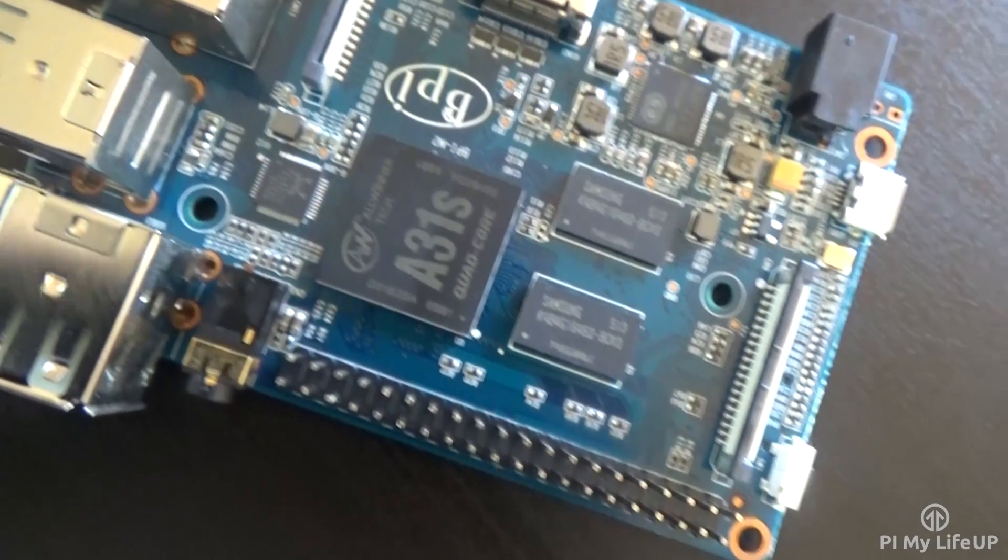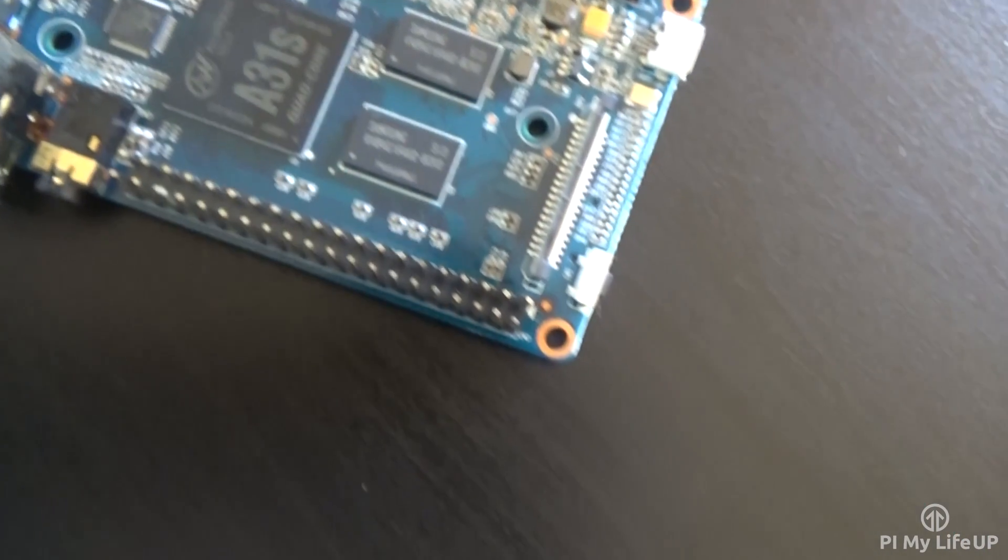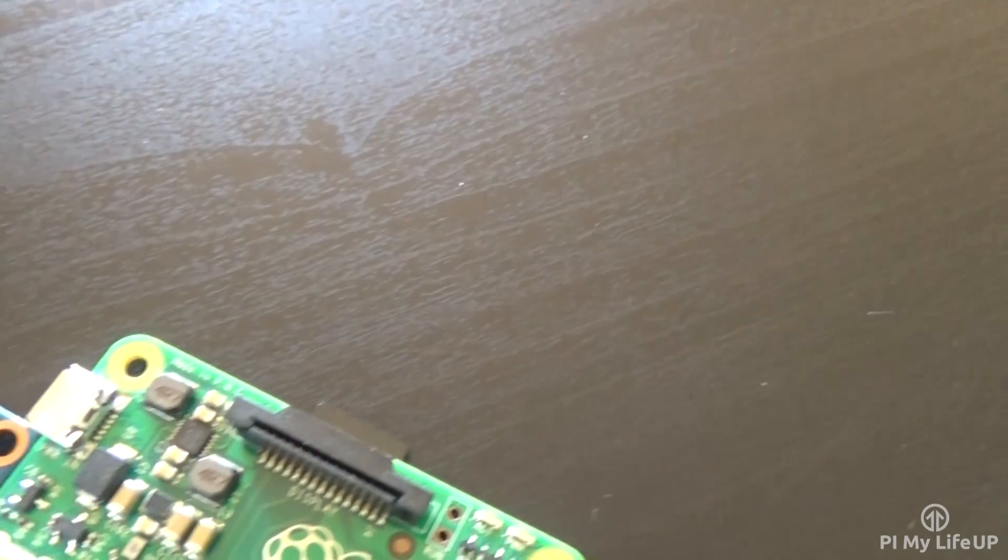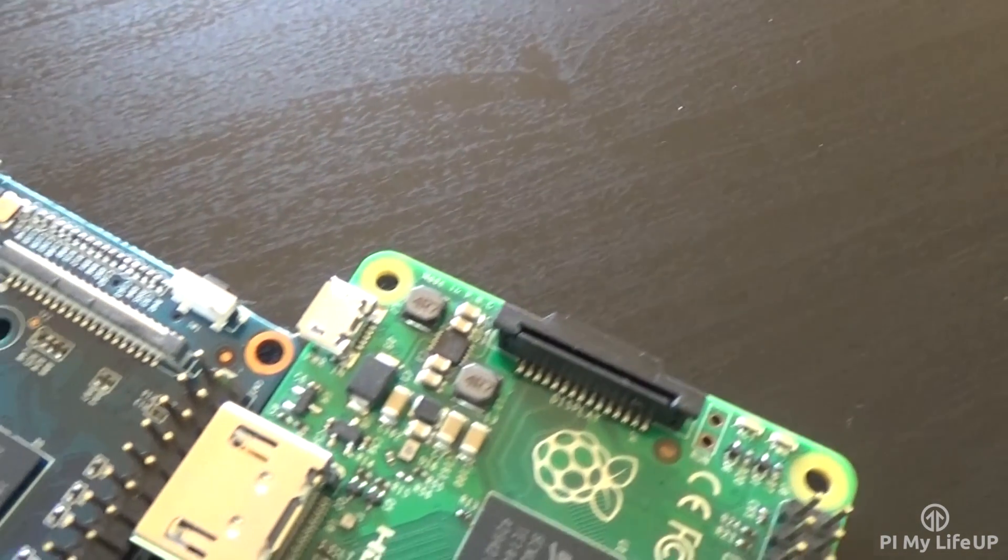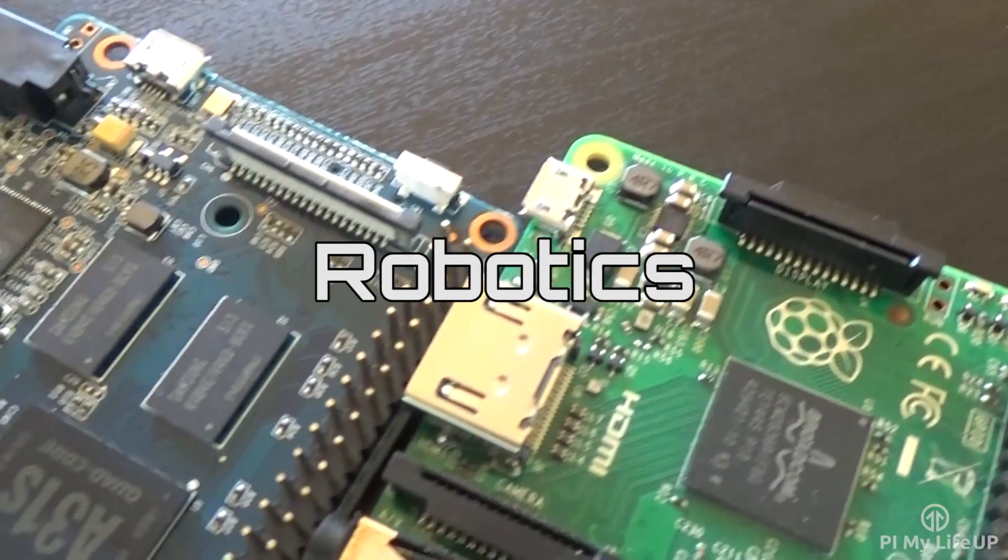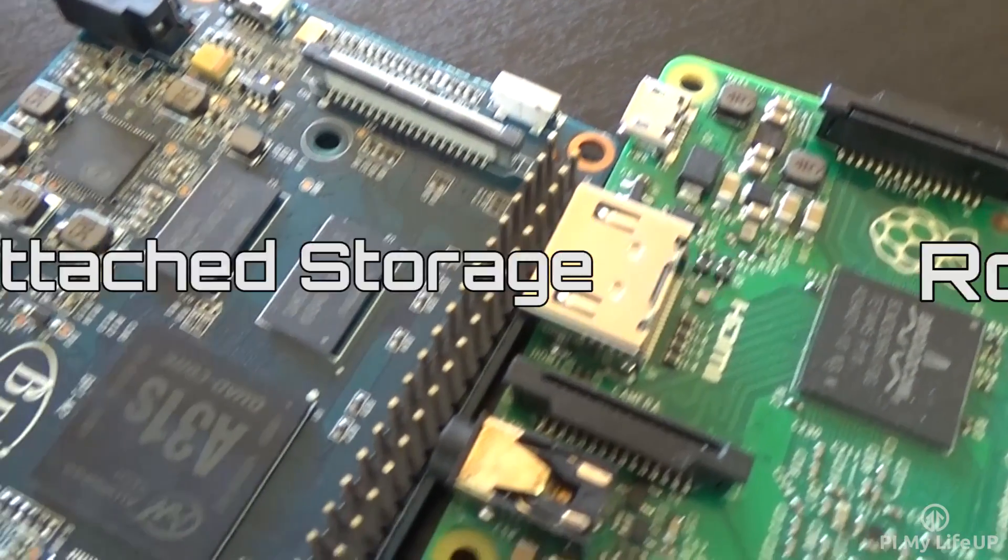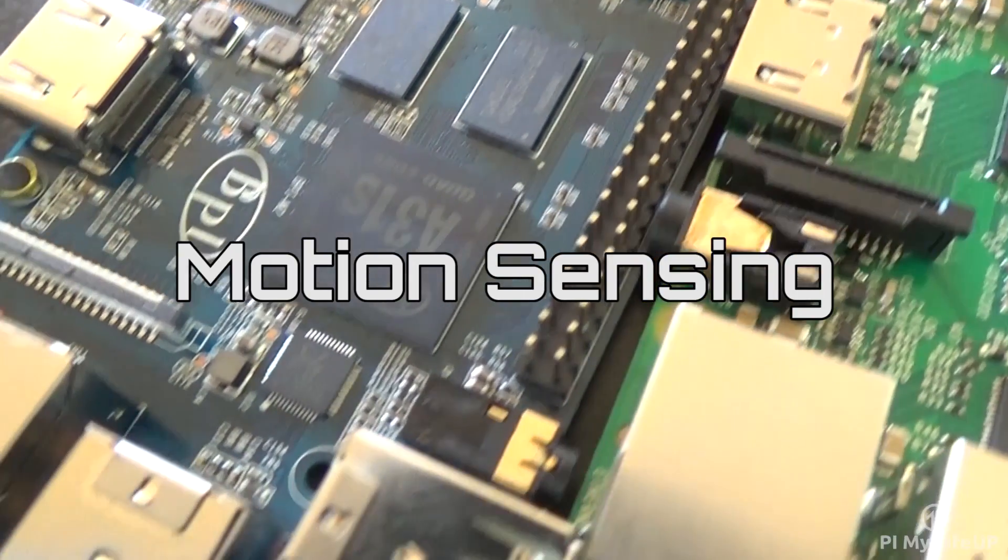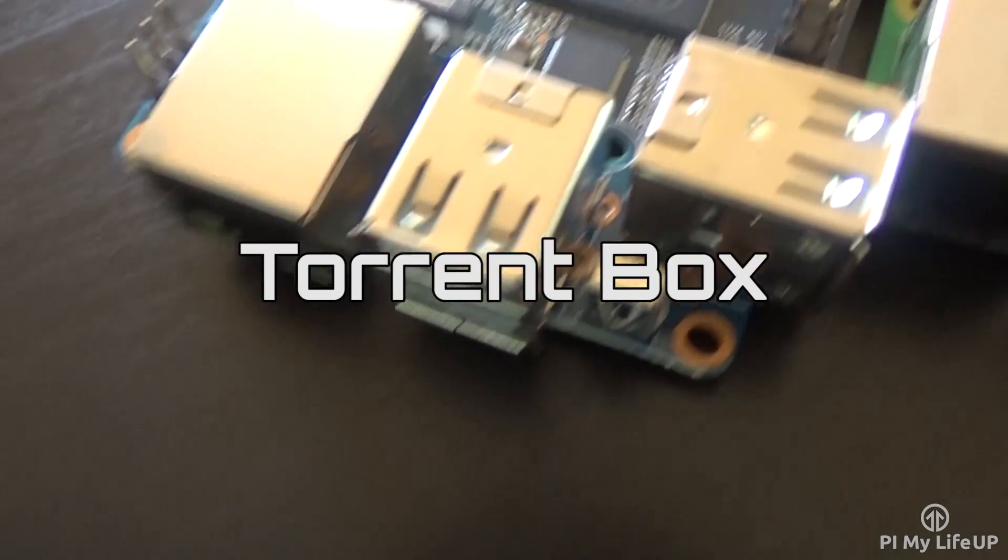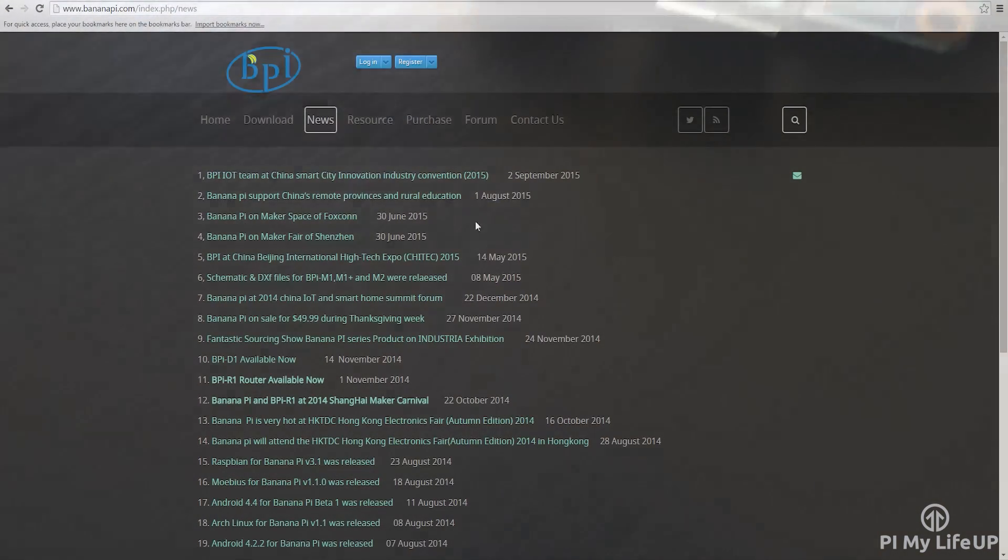Since these devices are very much the same, you will find that the projects don't vary very much. I will quickly mention some examples of the projects that you can do with either device: a web server, robotics, network attached storage, motion sensing, camera related projects, torrent box, and much more.